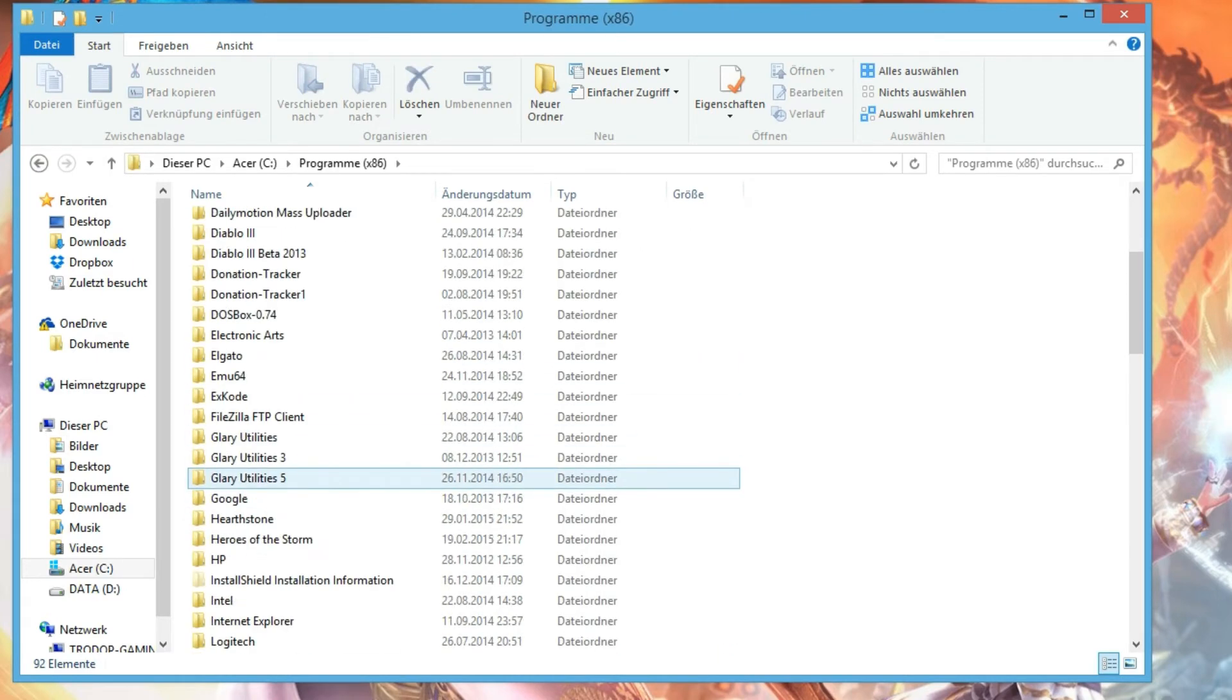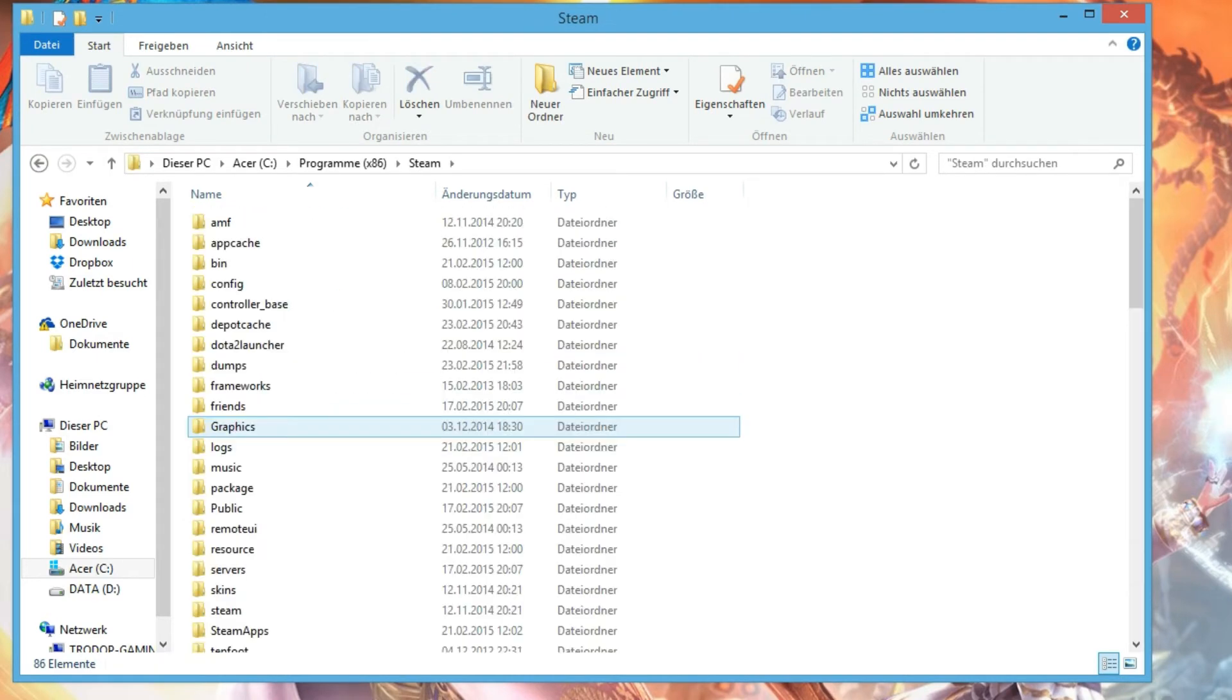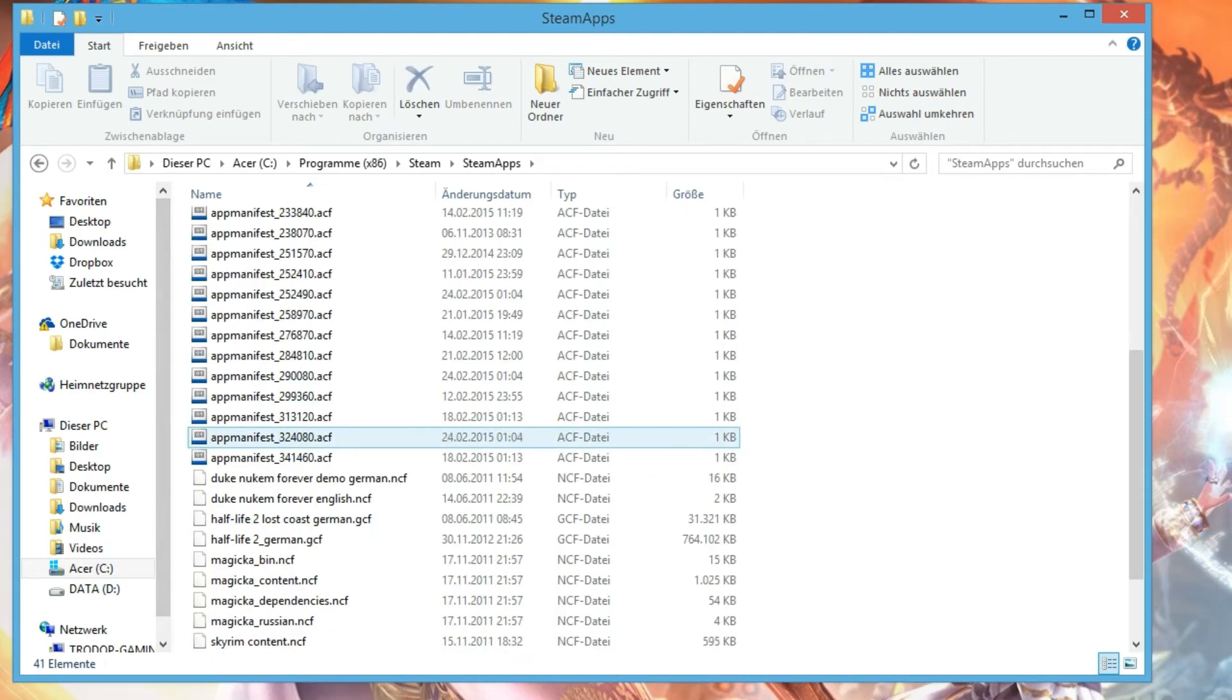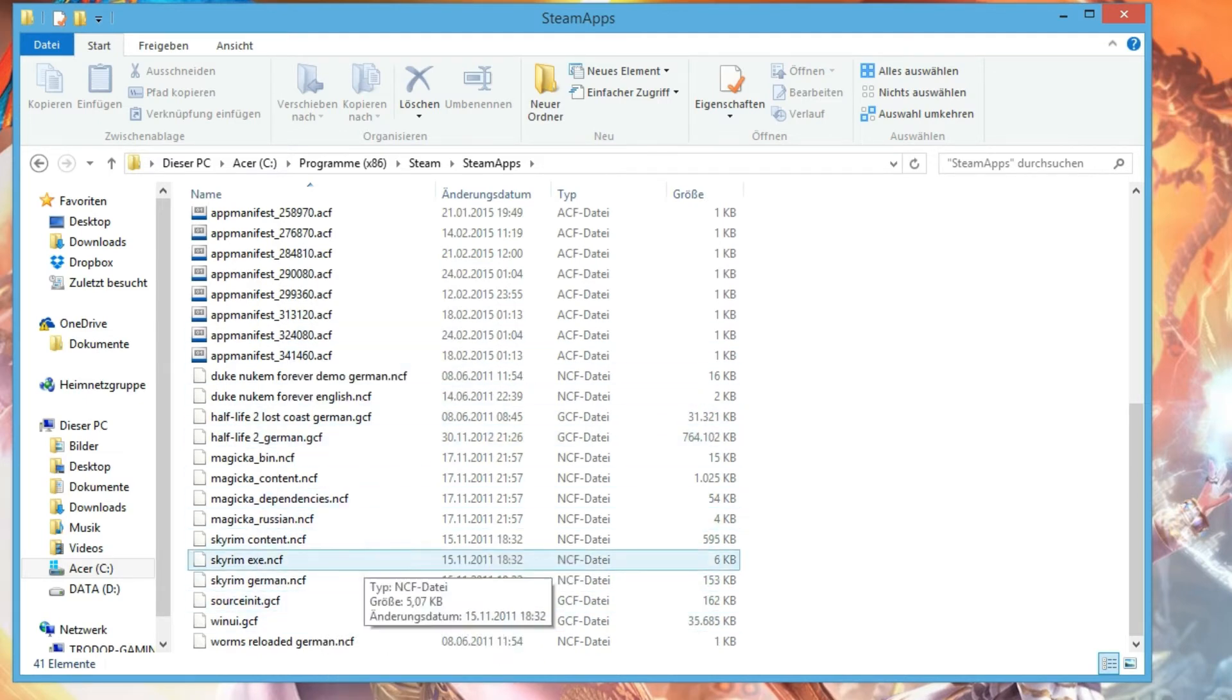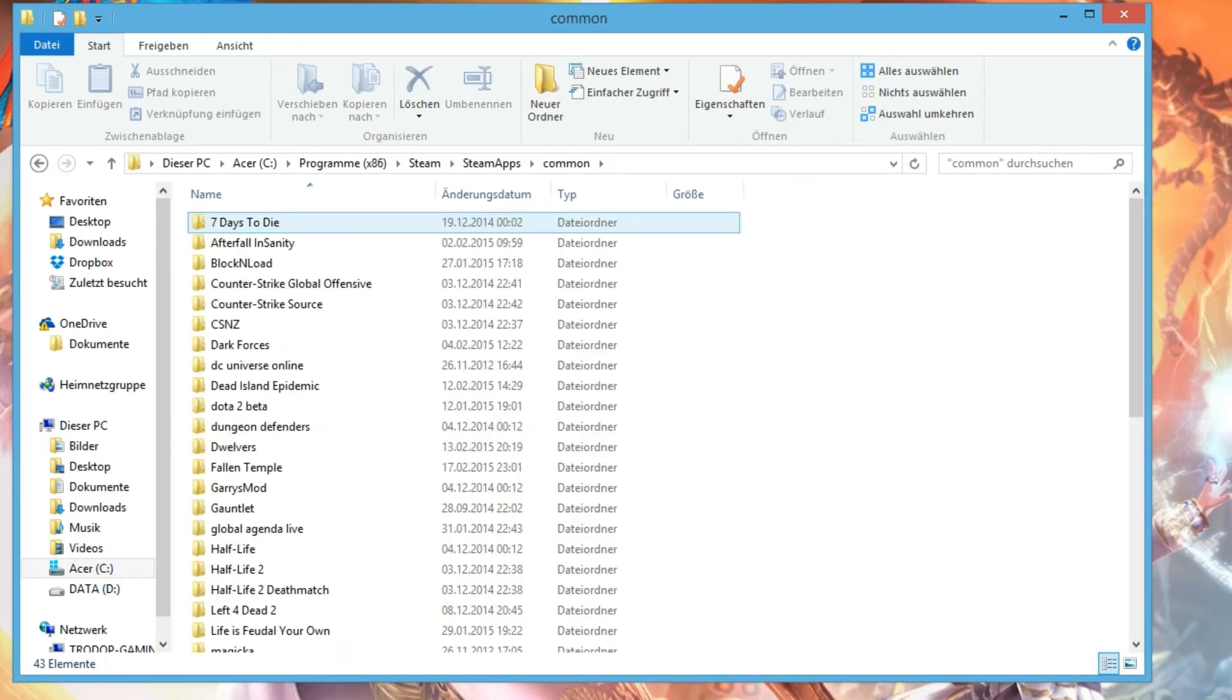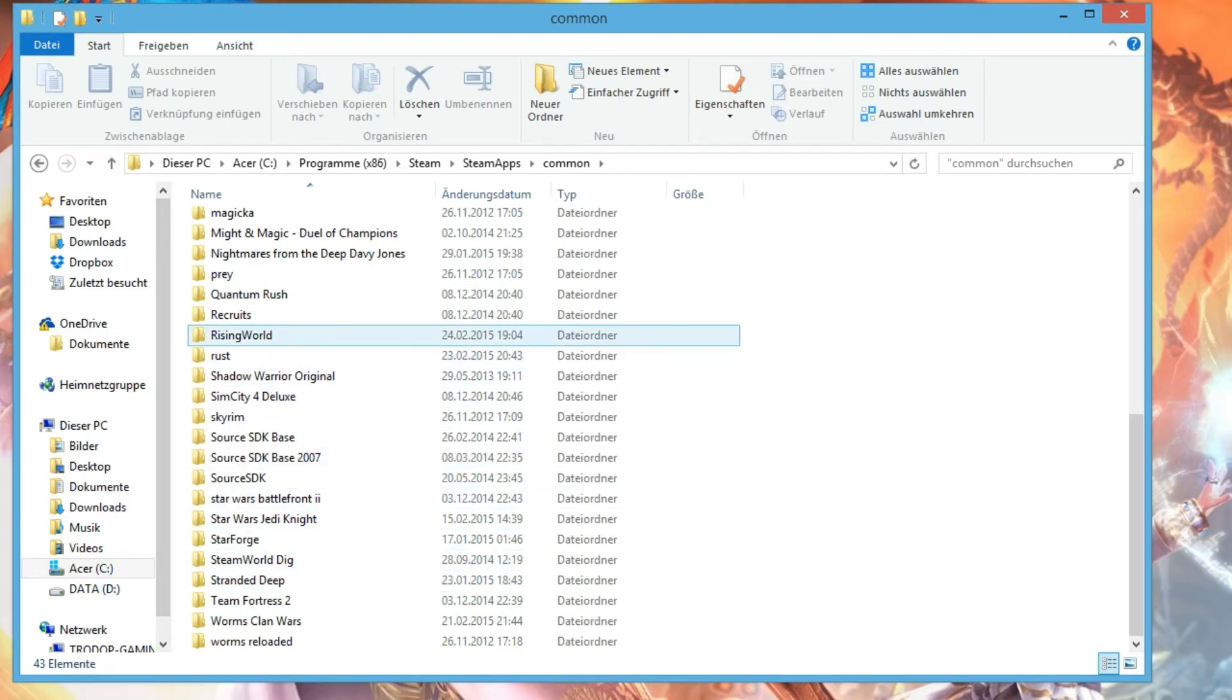Now we go to Programs and scroll down to Steam and SteamApps. In this app folder you have some different kind of files, but you don't need them actually. Important is the Common folder, and then there is a Rising World folder.